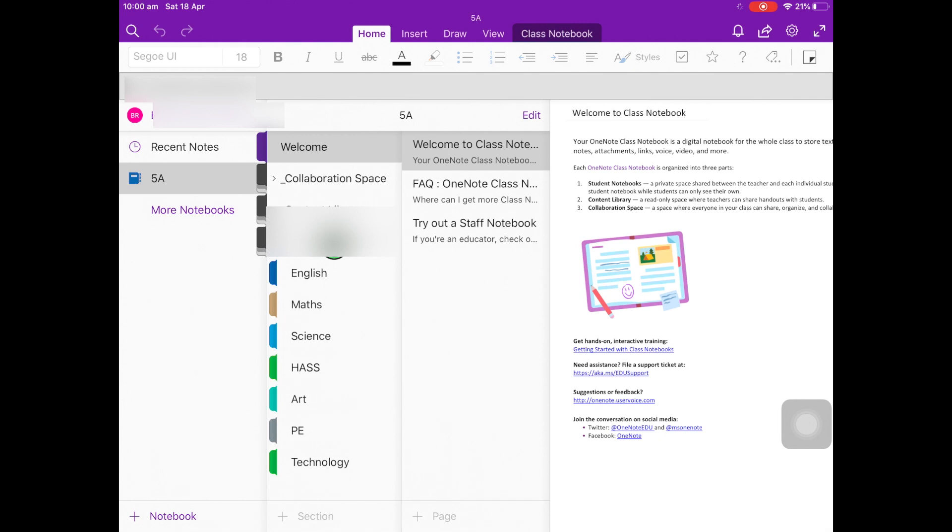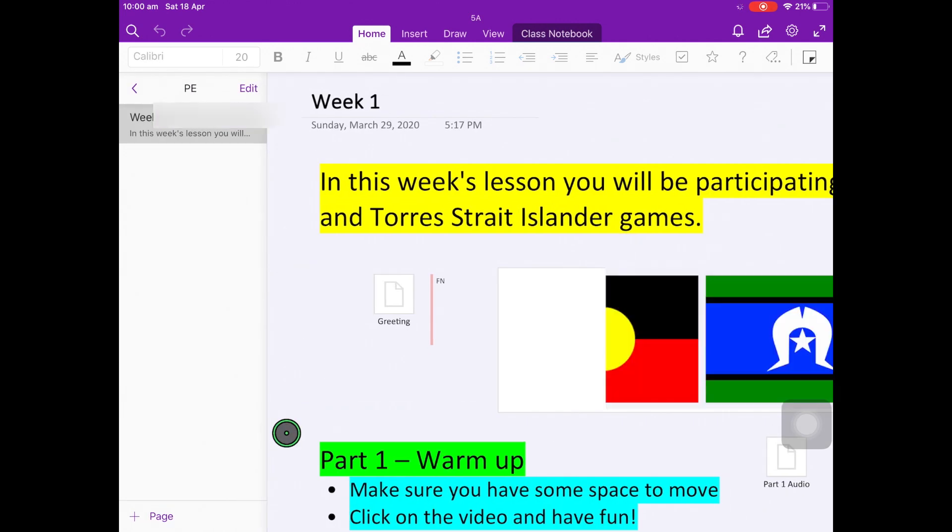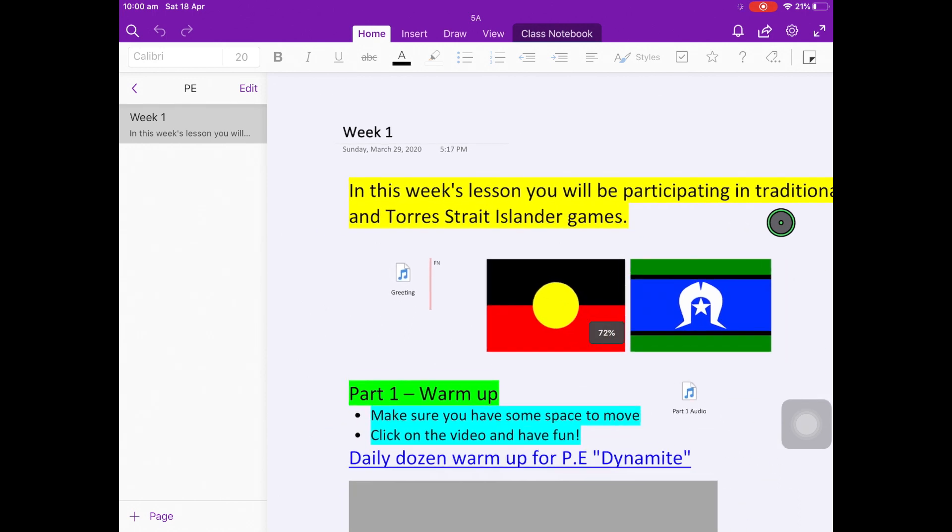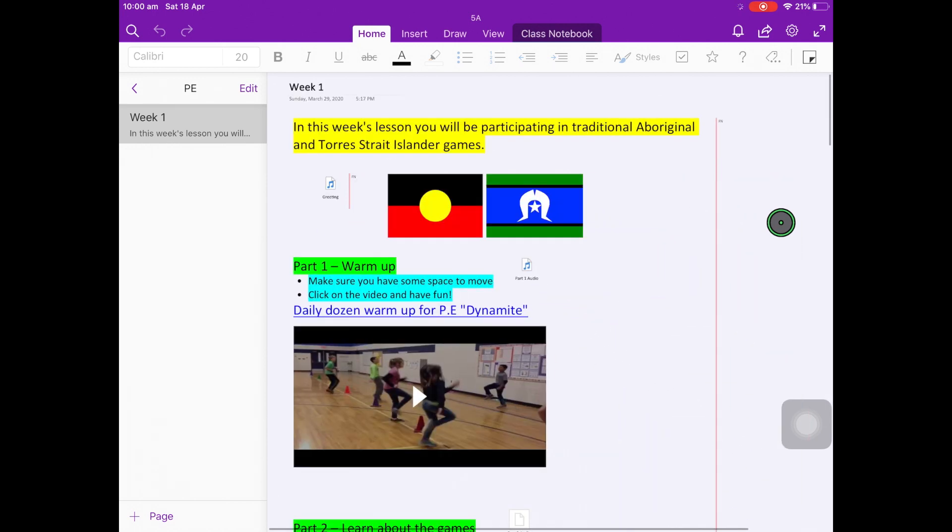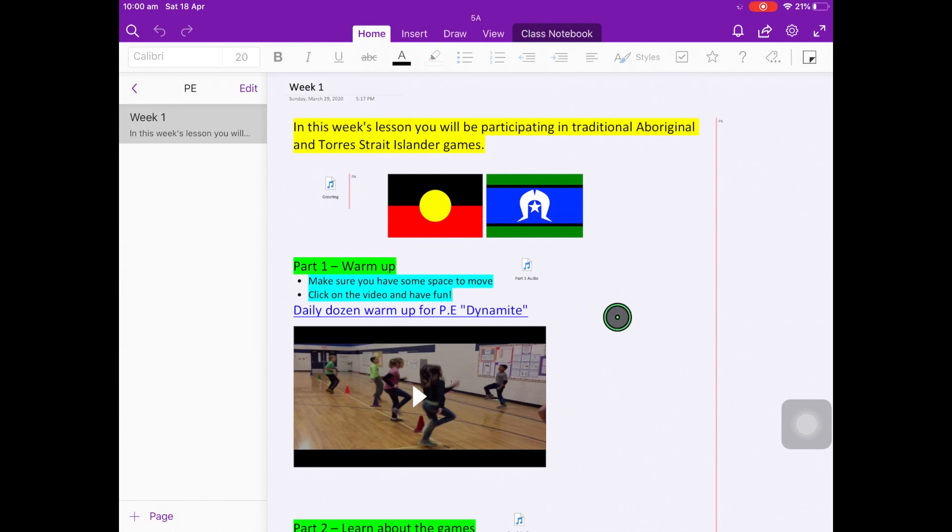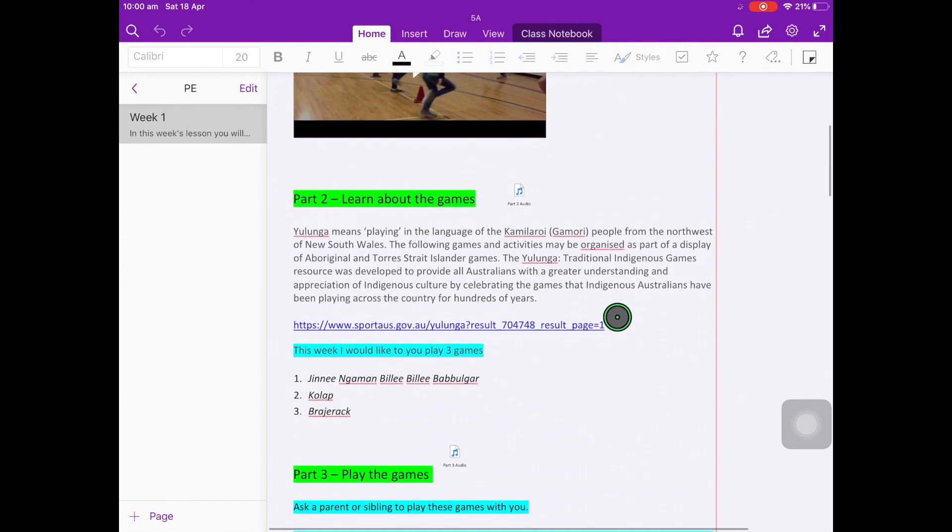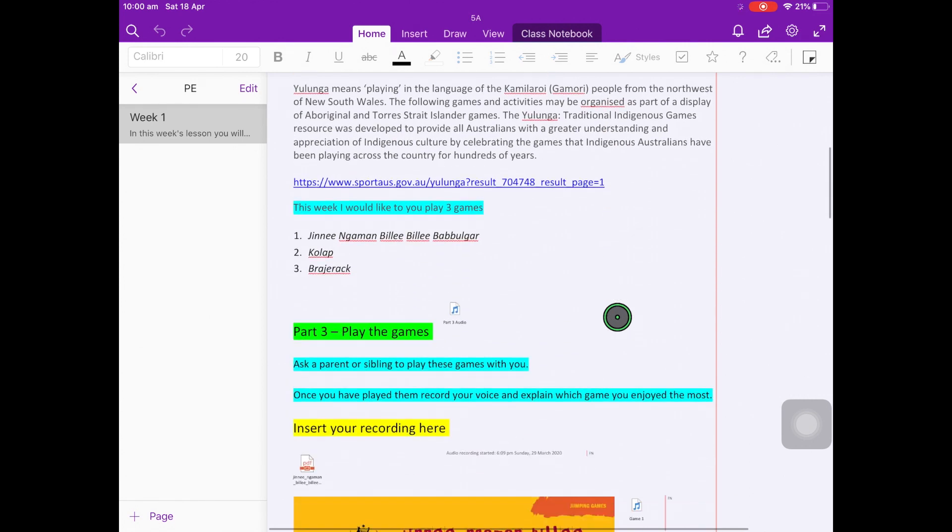If we have a look at the PE subject, here is an example lesson. In this lesson, you'll have clear instructions at the top. You might have some audio files for you to listen to. You'll have parts of the lesson broken up, and you'll have activities to do.